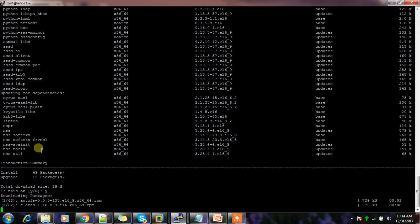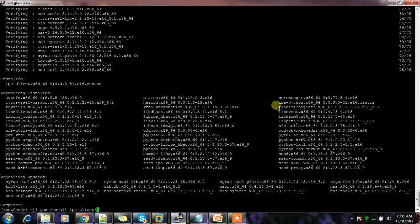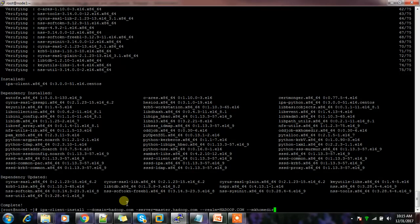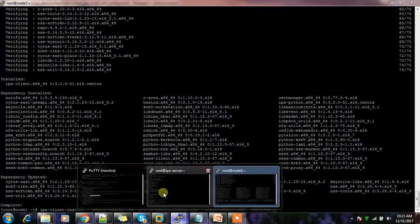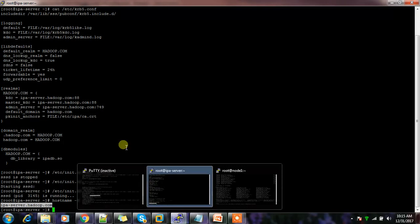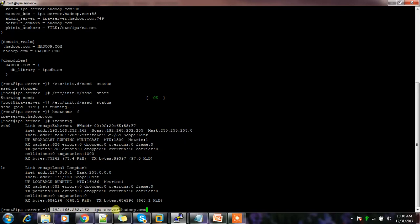IPA client packages and dependent packages are installing. Now they're installed. The next command to enroll this machine is: ipa-client-install, specifying the domain name and the IPA server hostname. This hostname must be in the /etc/hosts file of node1.